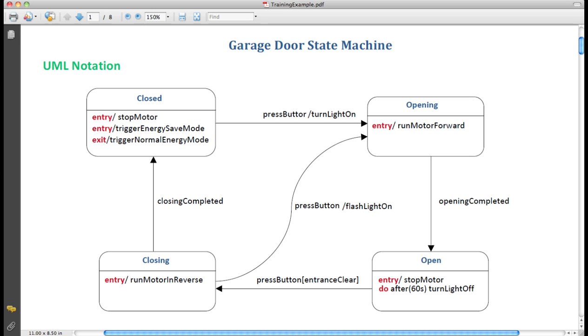Each state is labeled with its name at the top of the box. For example, this is the closed state. This example has one, two, three, four, and five transitions.